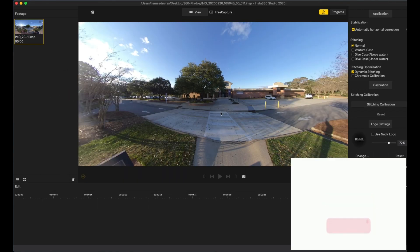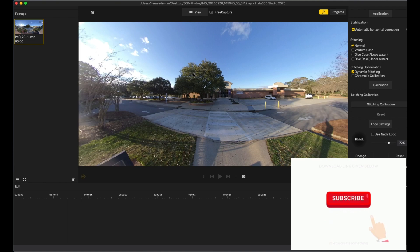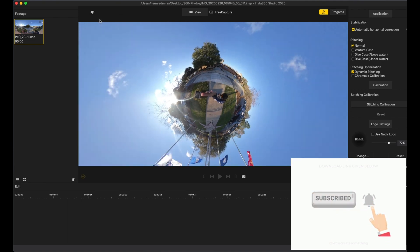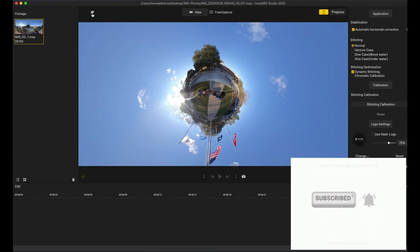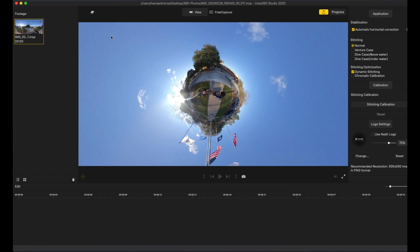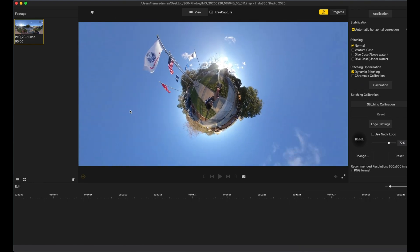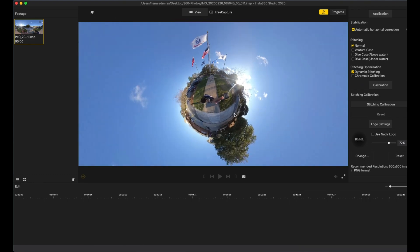We have all these different forms: tiny planet where you can look at your pictures in tiny planet, in crystal ball, so this is how your picture looks in the crystal ball.